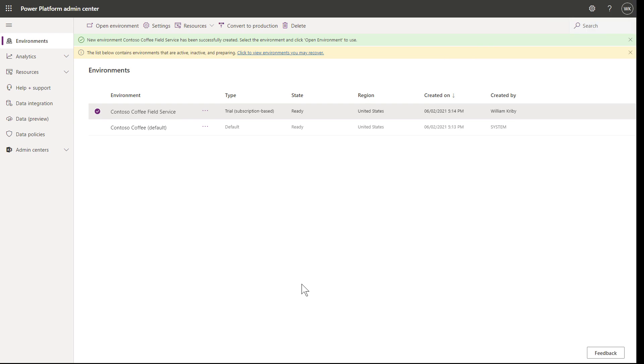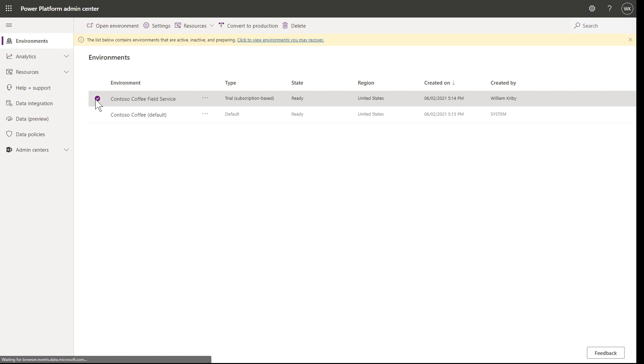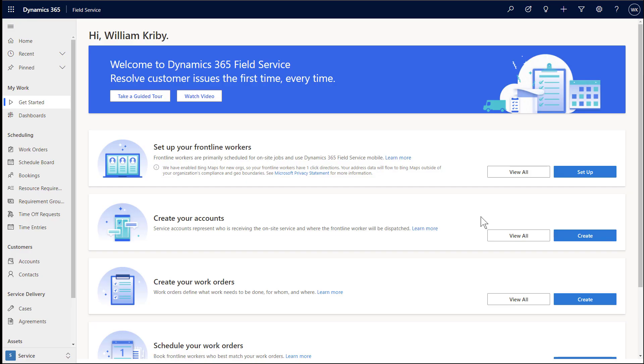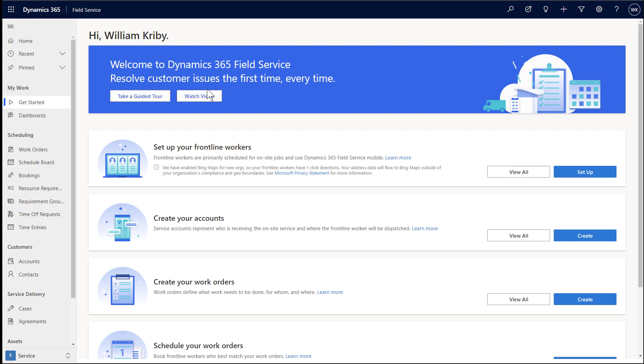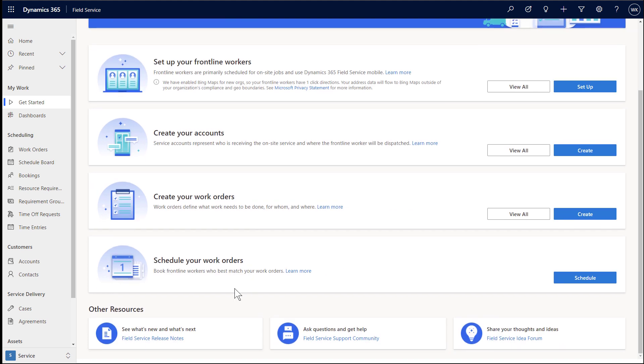Now that we have our trial environment and users set up, we are ready to open up the field service application and begin using it. From the Power Platform Admin Center, go to Environments, and then select your field service environment and choose Open Environment in the top ribbon. Here you will land on the Field Service Get Started page. This is a great place to begin using field service and it will guide you through the core field service workflow of creating a frontline worker, account, work order, and then scheduling the work order. At the bottom of the page, you will find other resources like release notes and community forums.